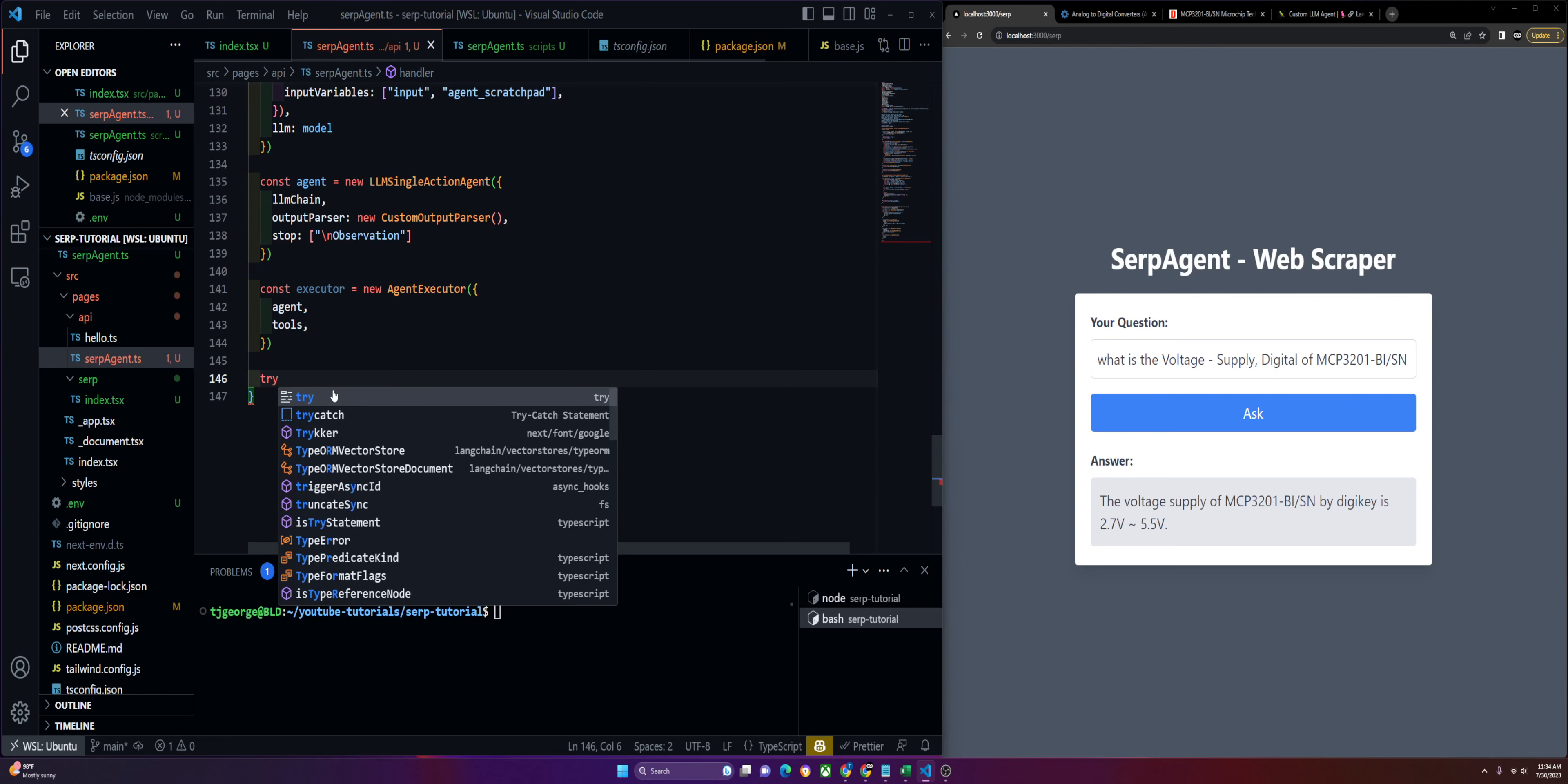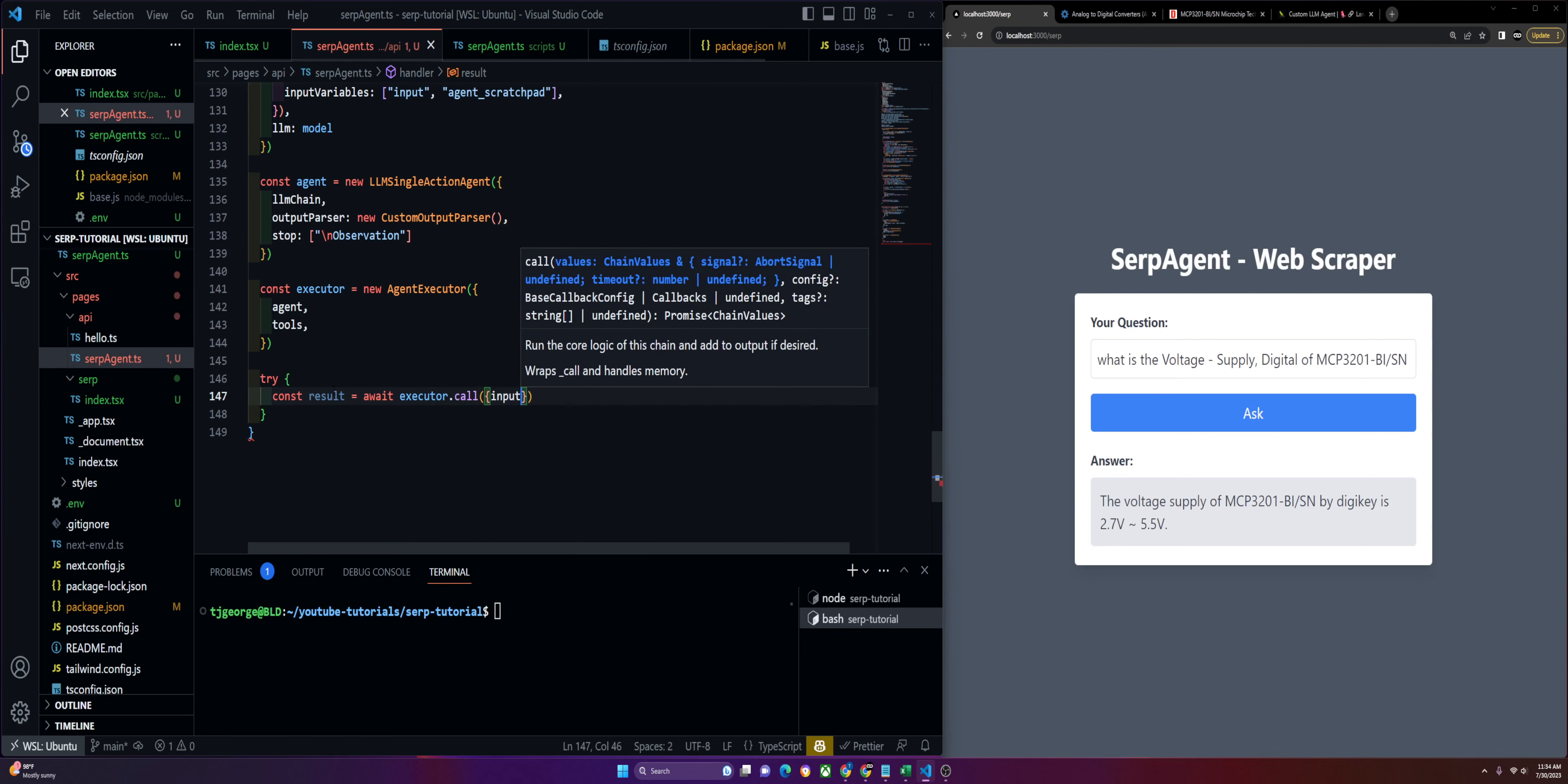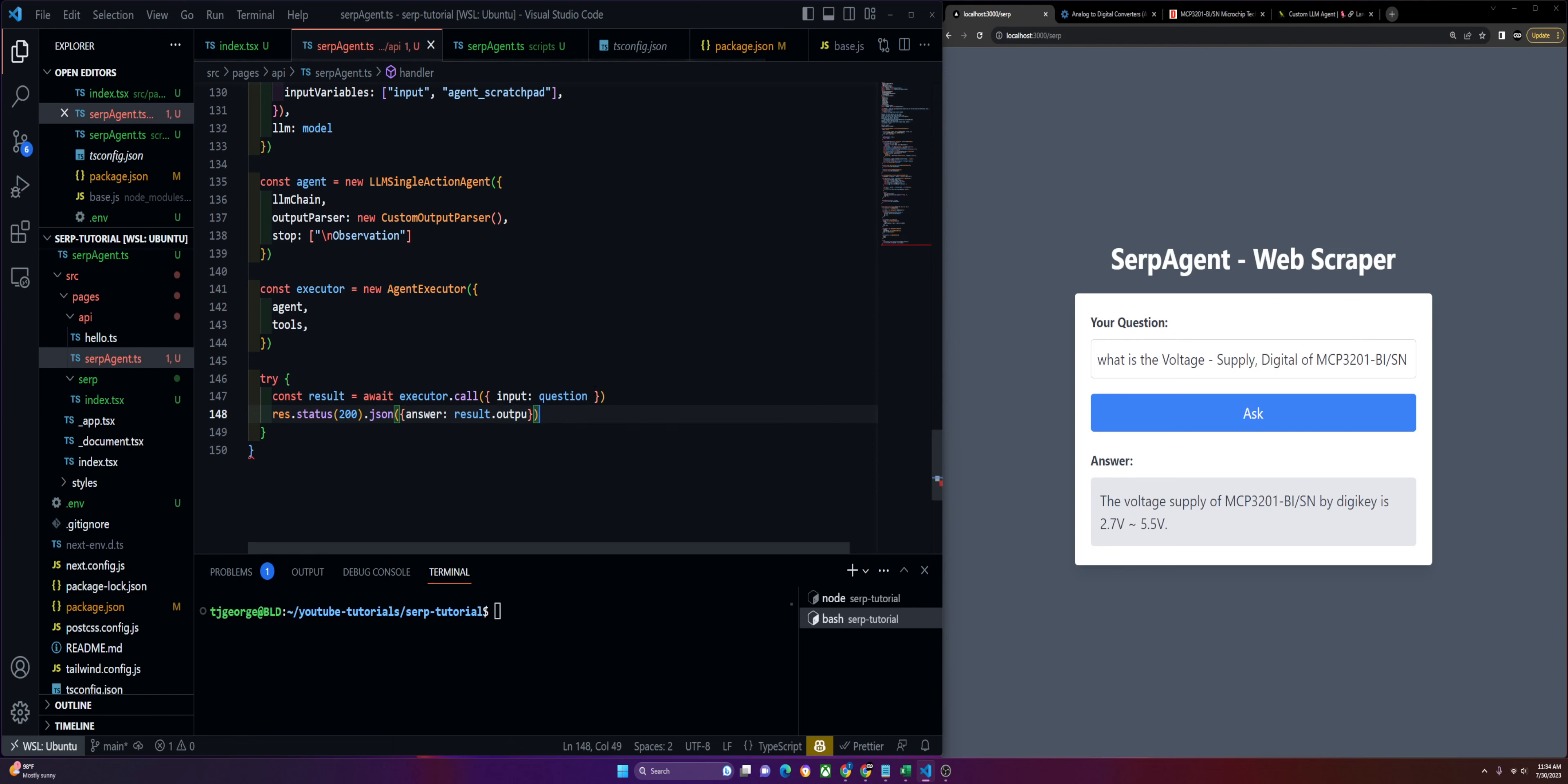Then we'll run our function. Const result equals await executor.call, and this is where it takes in that question from our frontend. Then res.status(200).json and we'll get our answer from result.output.